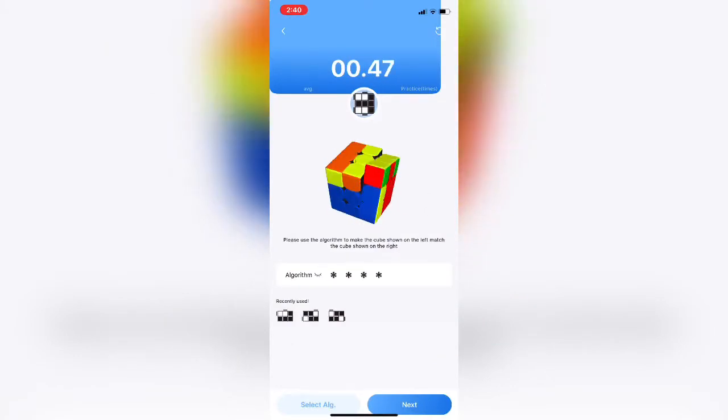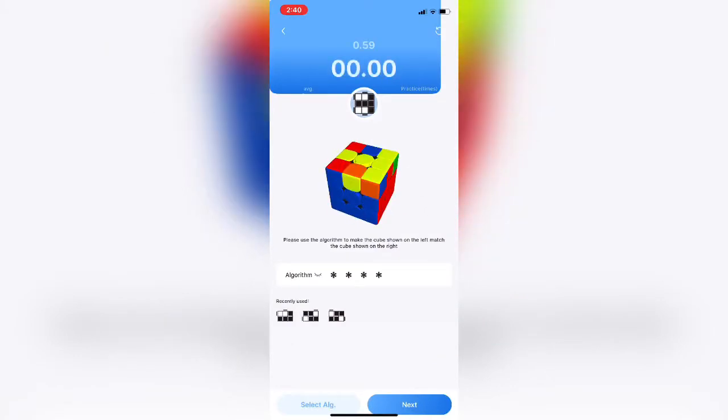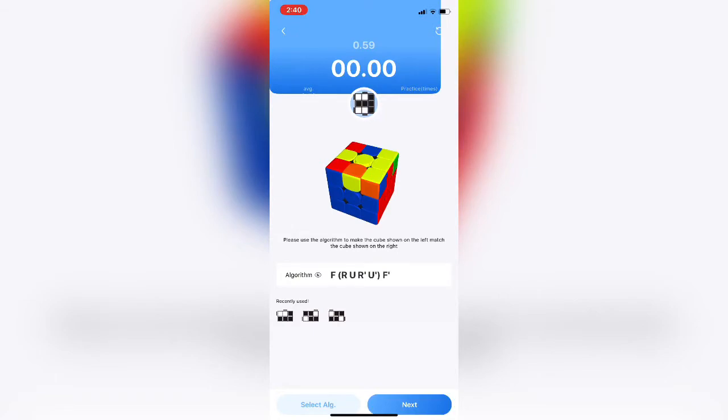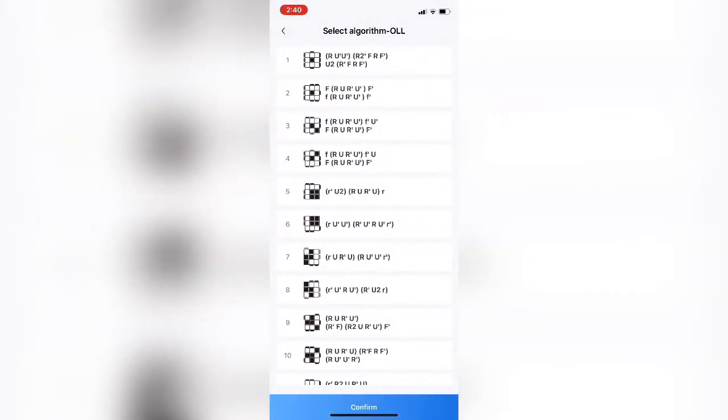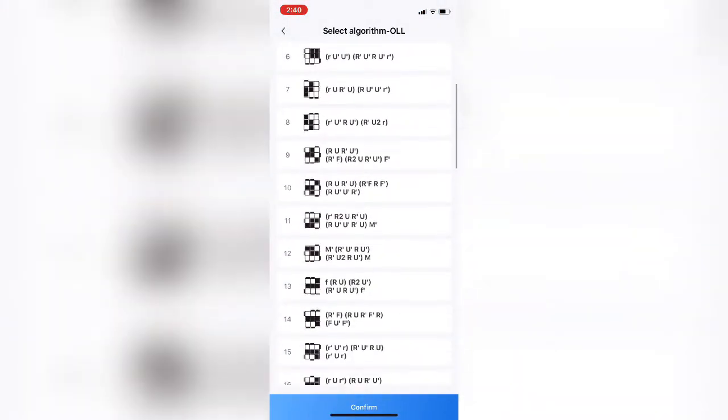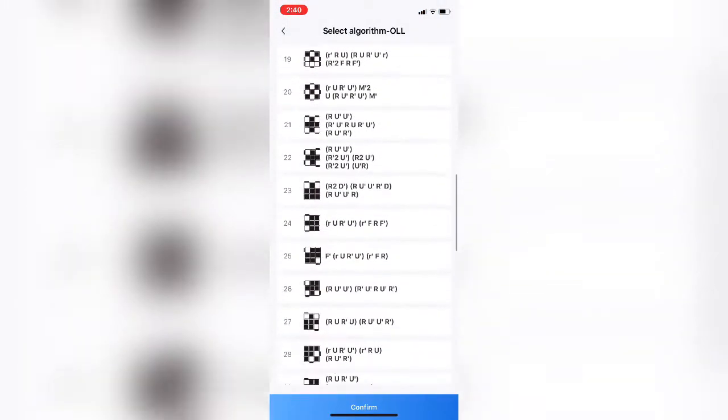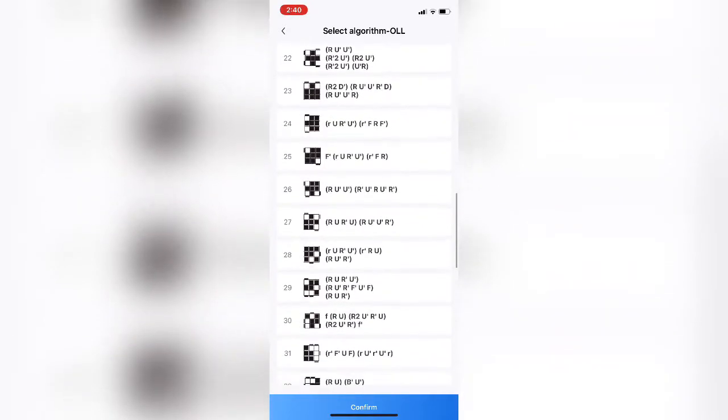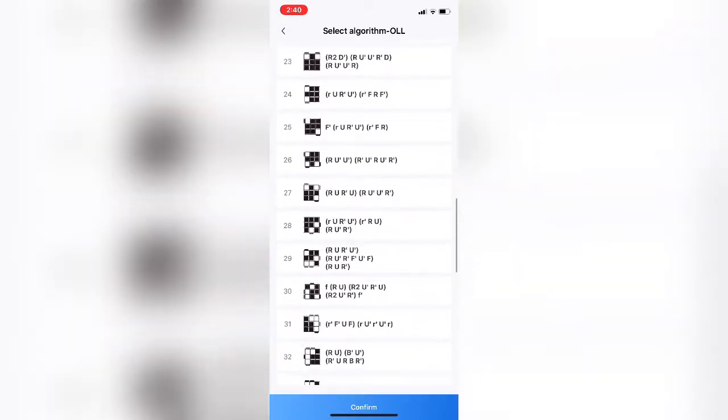It gives you an OLL, you execute it, it times you. Kind of neat is you can click on that little eye icon, and it'll show you what the algorithm is if you forget. Or you can actually just look at all the algorithms themselves. Pretty neat. It has the full list. All 57 OLLs.